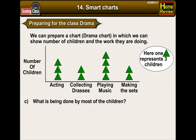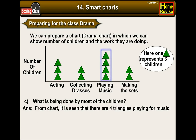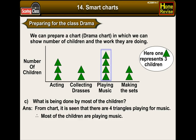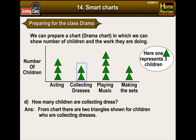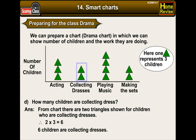What is being done by most of the children? From the chart, it is seen that there are 4 triangles for playing music. Therefore, most of the children are playing music. D. How many children are collecting dresses? From the chart, there are two triangles for children collecting dresses. Therefore, 2 × 3 = 6 children are collecting dresses.